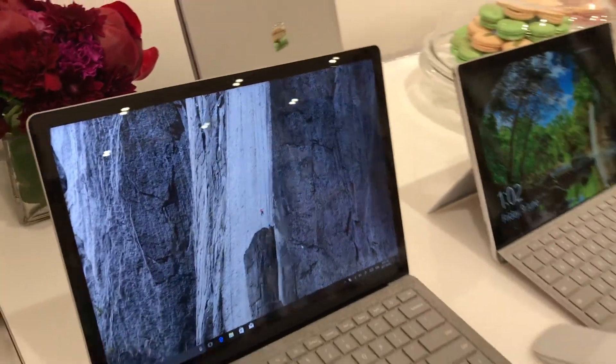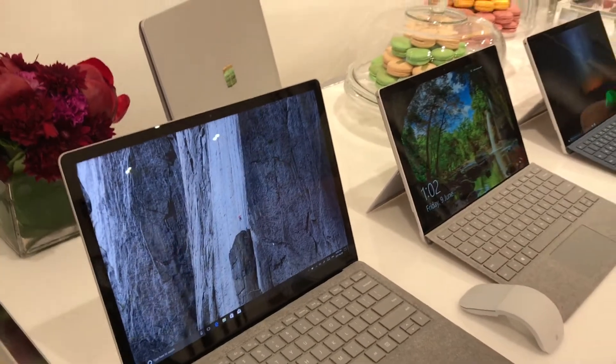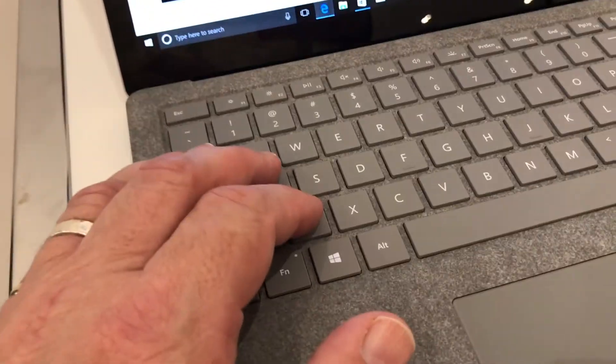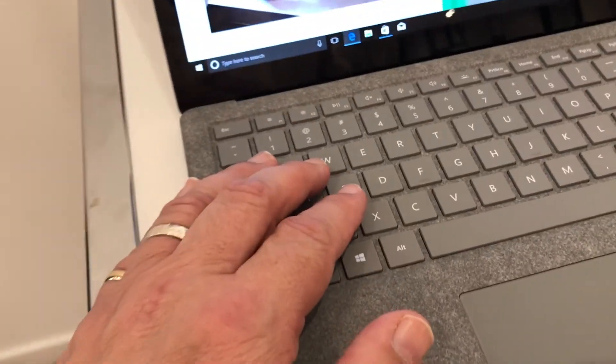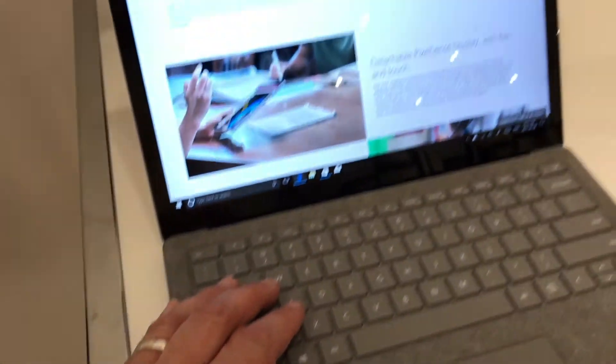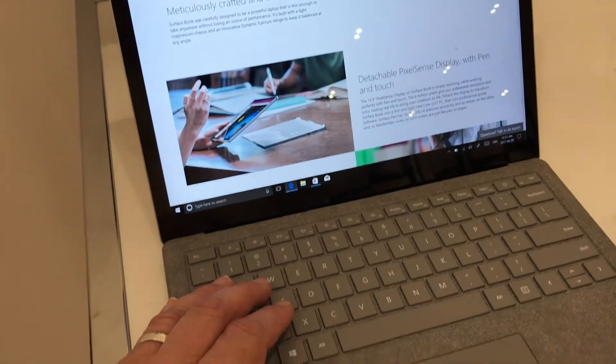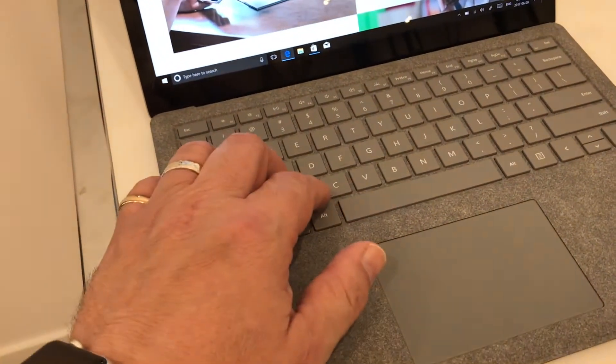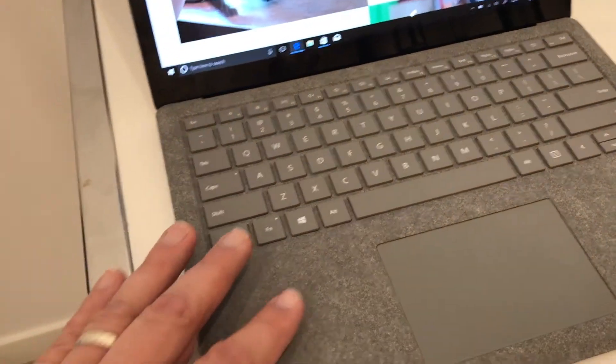In use, it's snappy. The keyboard has really nice responsiveness, and the premium Alcantara fabric feels very warm compared to the traditional metal surface on the top of a laptop.